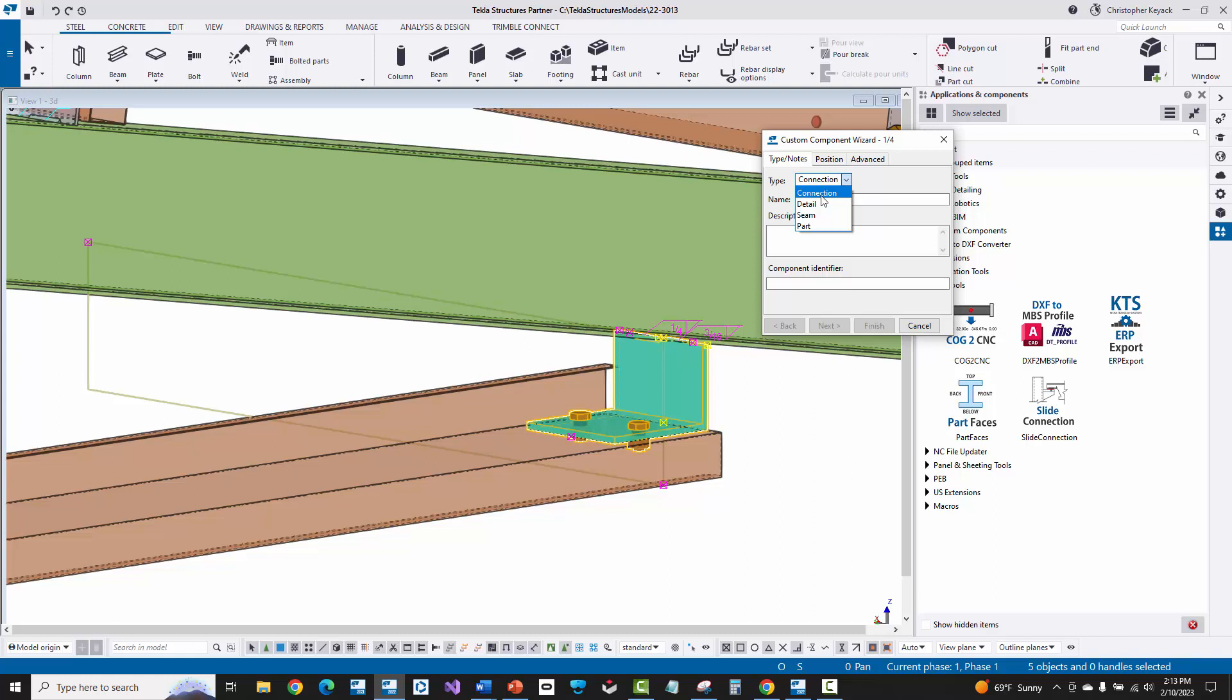Now a detail is more like a base plate where I just pick the column and then I want to pick a point at the bottom of the column and it'll insert a base plate there. Or maybe I just want to put a stiffener along the length of a beam or a web penetration or a hole. So details are pick one part and pick a point to locate the stuff you're inputting. Connections are picking two parts to connect them together.